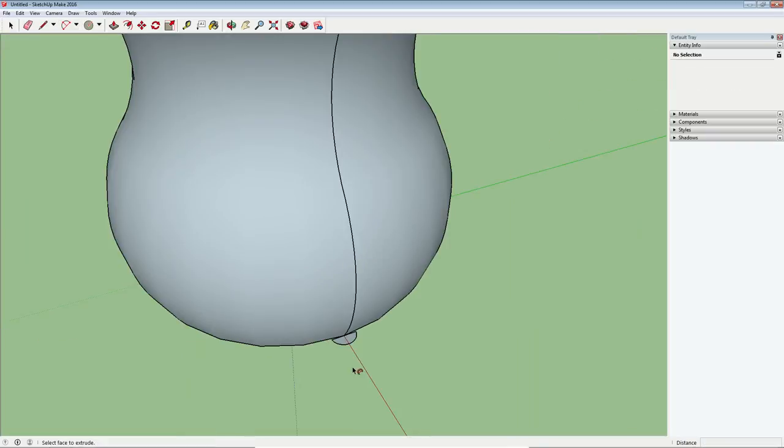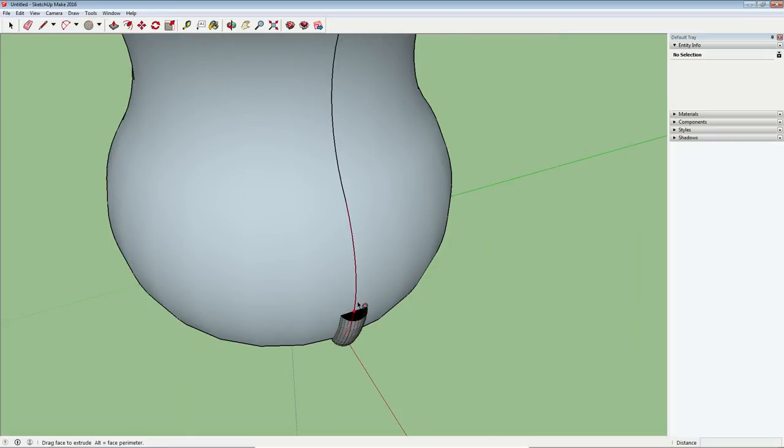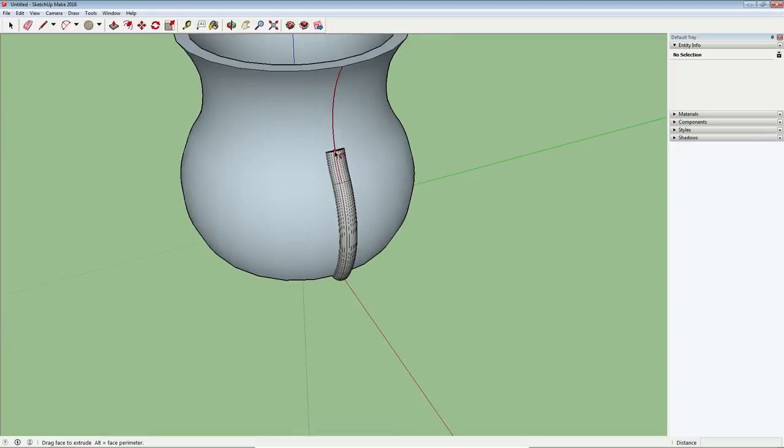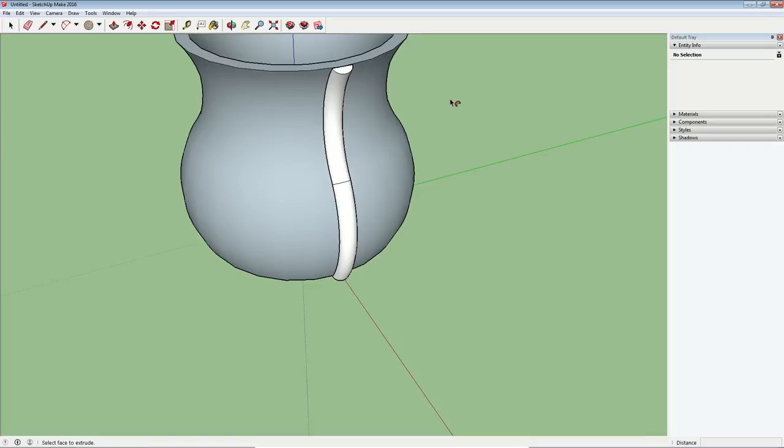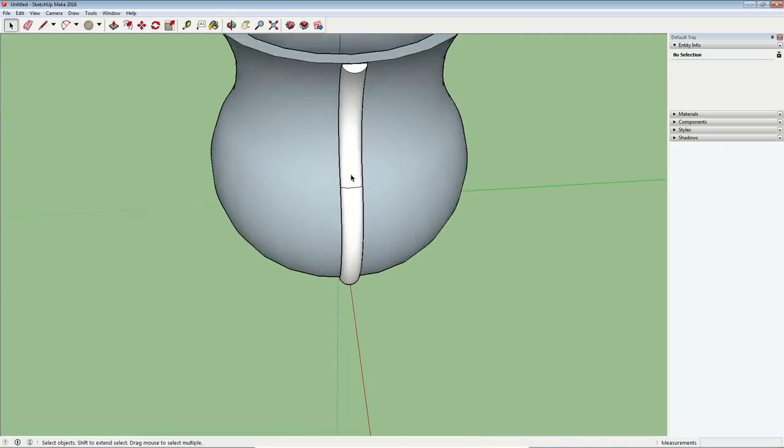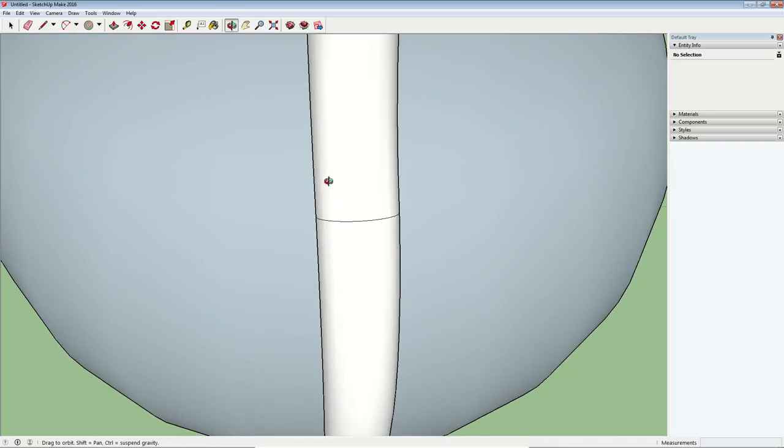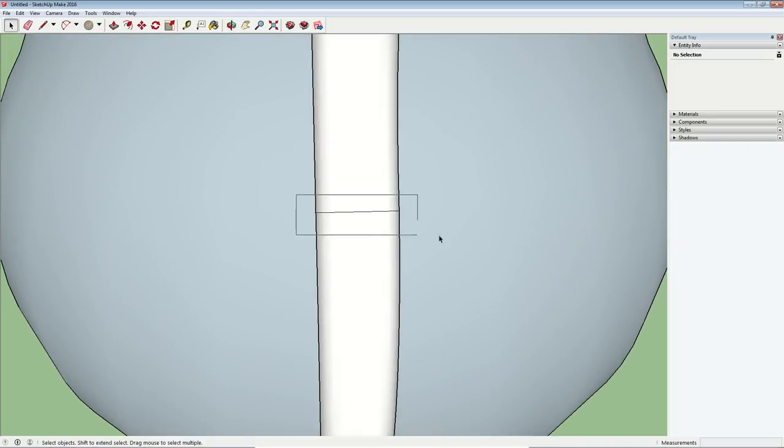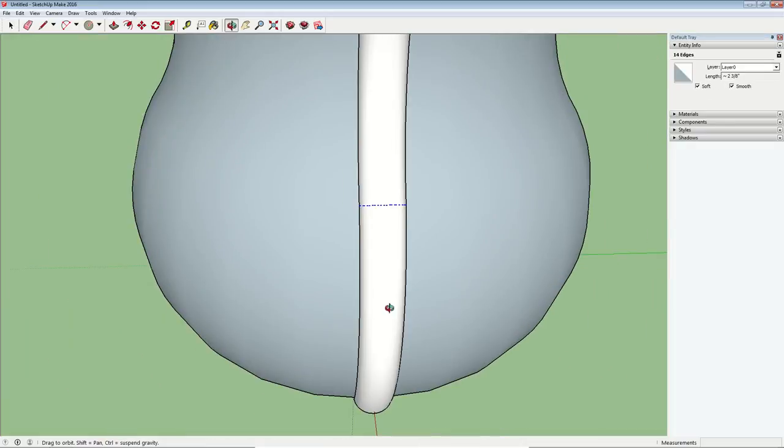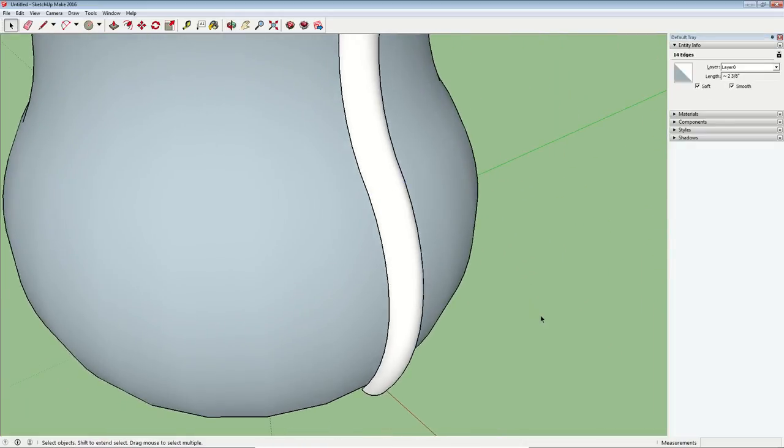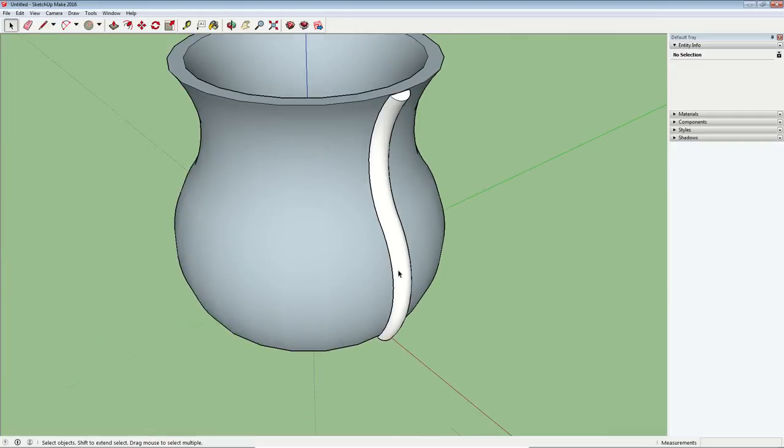Okay, so I've got my follow me tool here and I will click the face that I want to extrude and then I'll use my mouse to follow along the path. And when I get to the end, I'll click. So now we have one of these decorative elements. Let's do some cleanup again and get rid of these lines with the soft and smooth options again. There we go. One big piece.